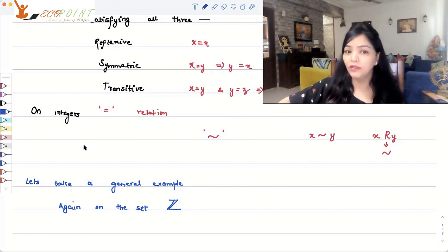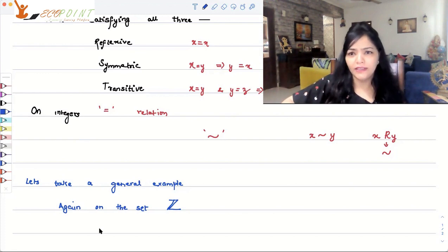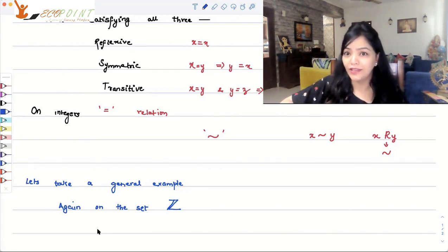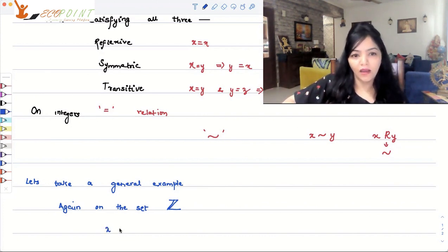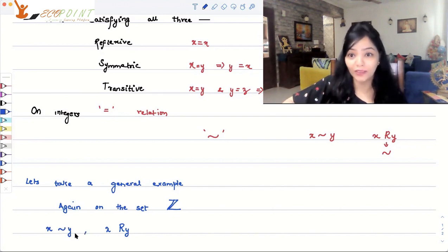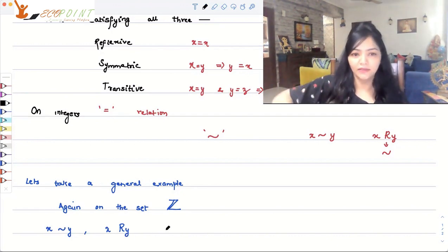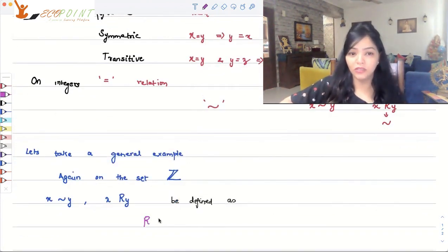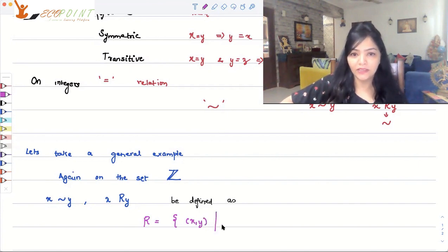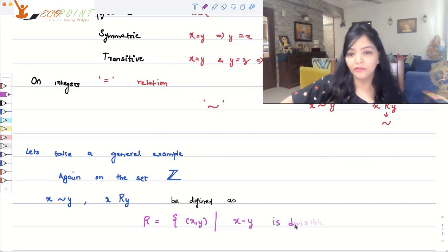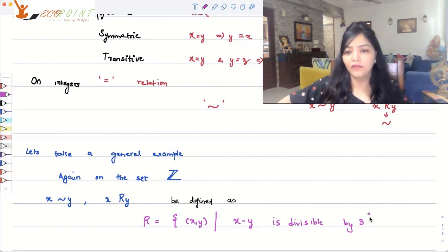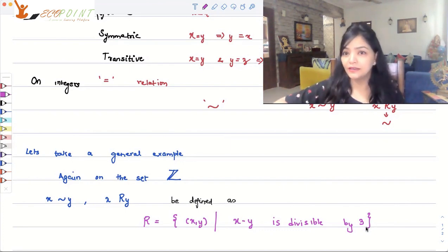Let's take a more general example, again on the set Z, the set of integers. Let's define a relation and check whether it is an equivalence relation. We define R as the set of all pairs (x, y) such that x minus y is divisible by three. Is this an equivalence relation? That's what we want to check.